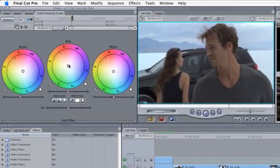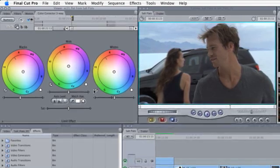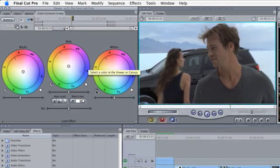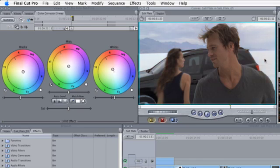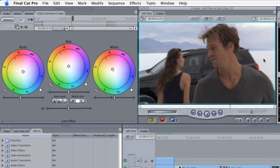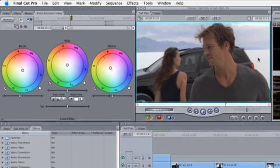To perform a white balance on the shot, click the eyedropper under the white's color wheel, then select a diffuse white area in the viewer. The white's color wheel will shift to compensate for the color bias of the white in your clip.